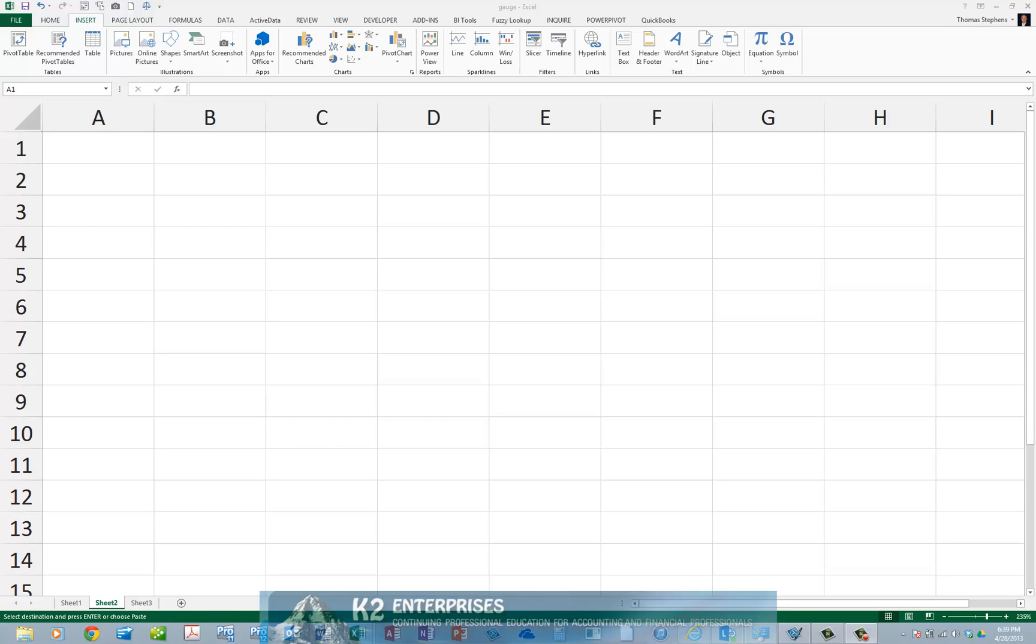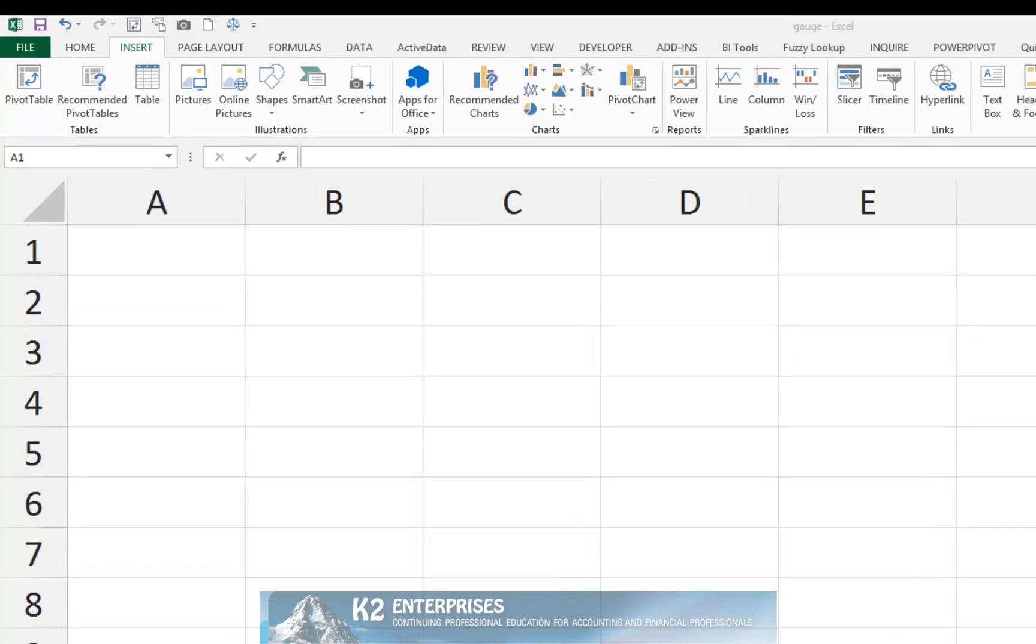In this tip, you will learn how to add that app and how to use it to construct professionally designed gauge charts in Excel. To begin, you will need to download the app from the Office Store.